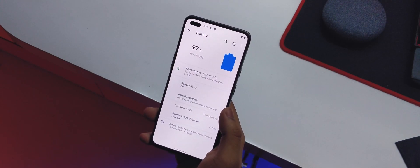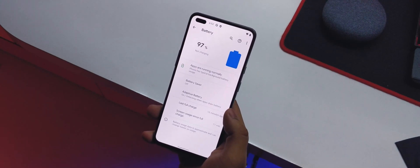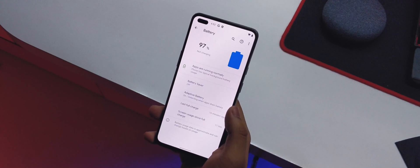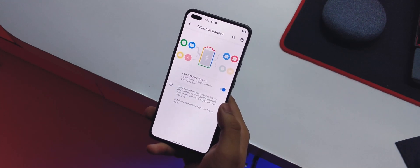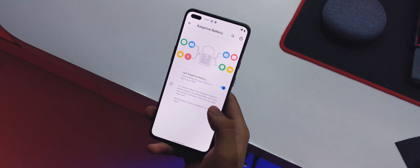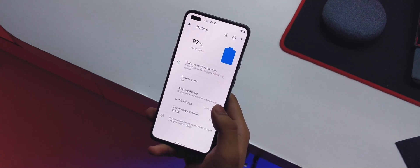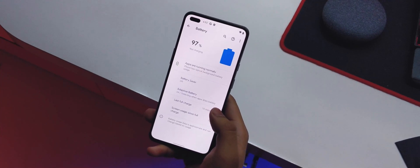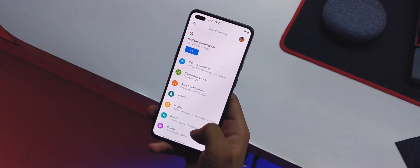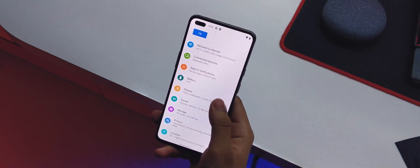In battery settings, we don't have the battery percentage option here, but we do have adaptive battery. I prefer to keep it on since it conserves battery life.